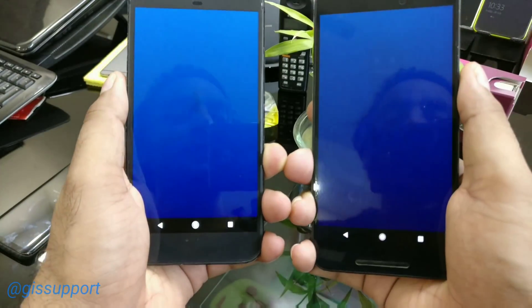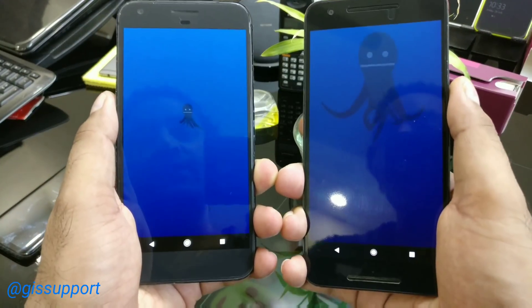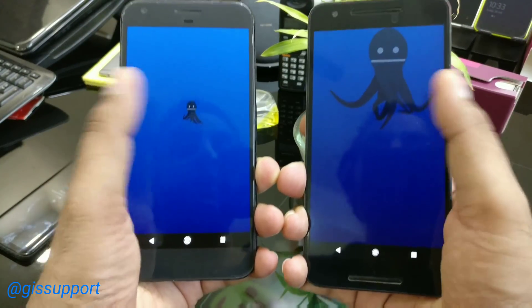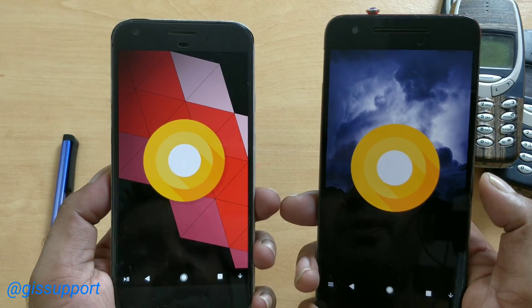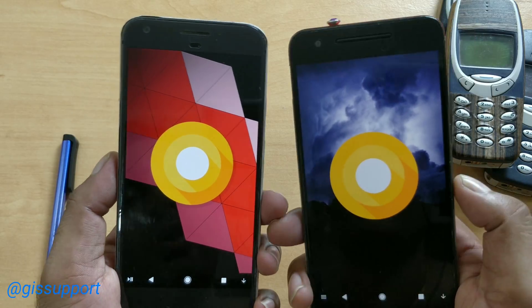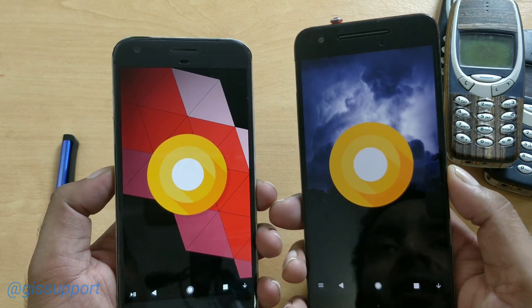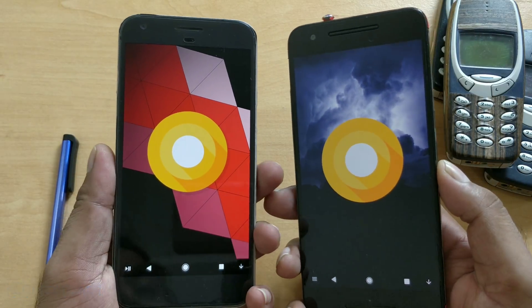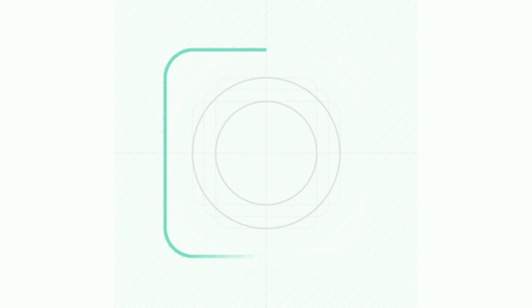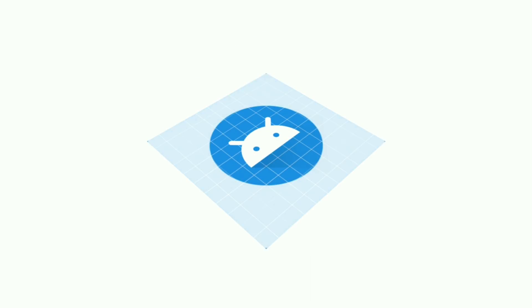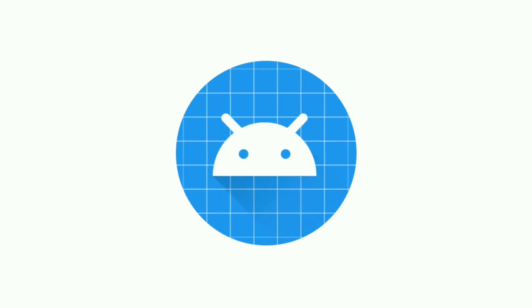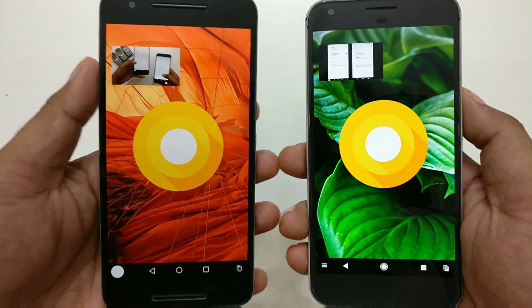Hi guys, welcome back. This is another Android O tips and tricks. In today's video we're going to see how you can change the icon shape on devices running Android Oreo. Among the many cool features that came with Android O, one of the best is called adaptive icons.